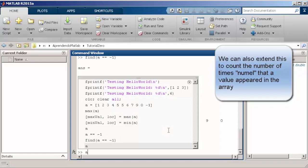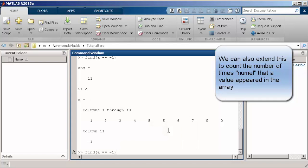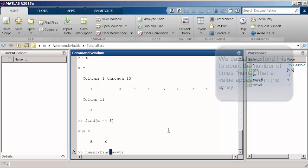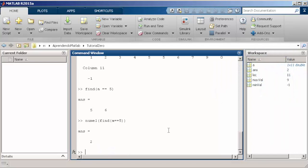For instance, now we want to find where in the vector you have a value 5. If you want to count the number of times that a particular value repeats in the vector, you can use the numel function in conjunction with find.